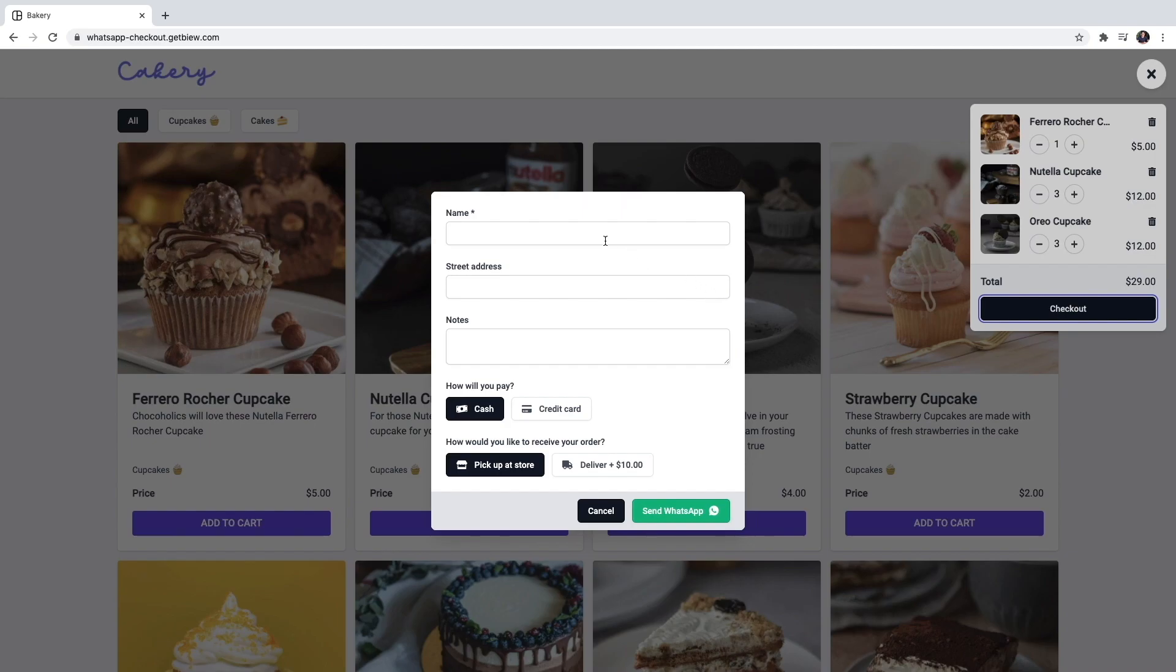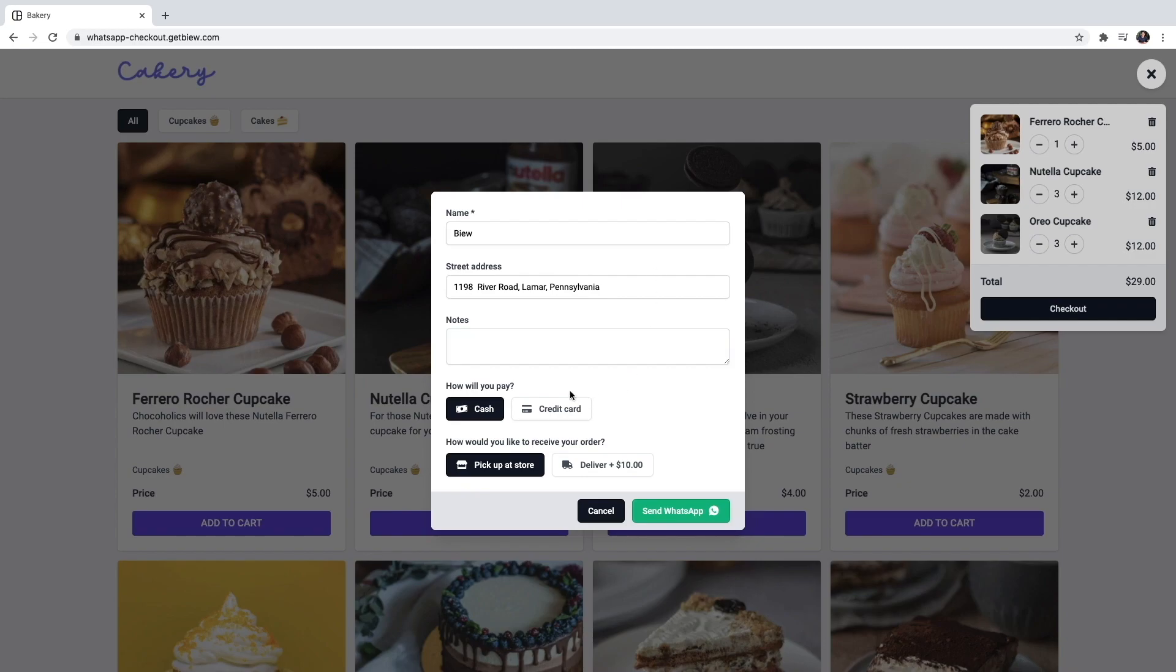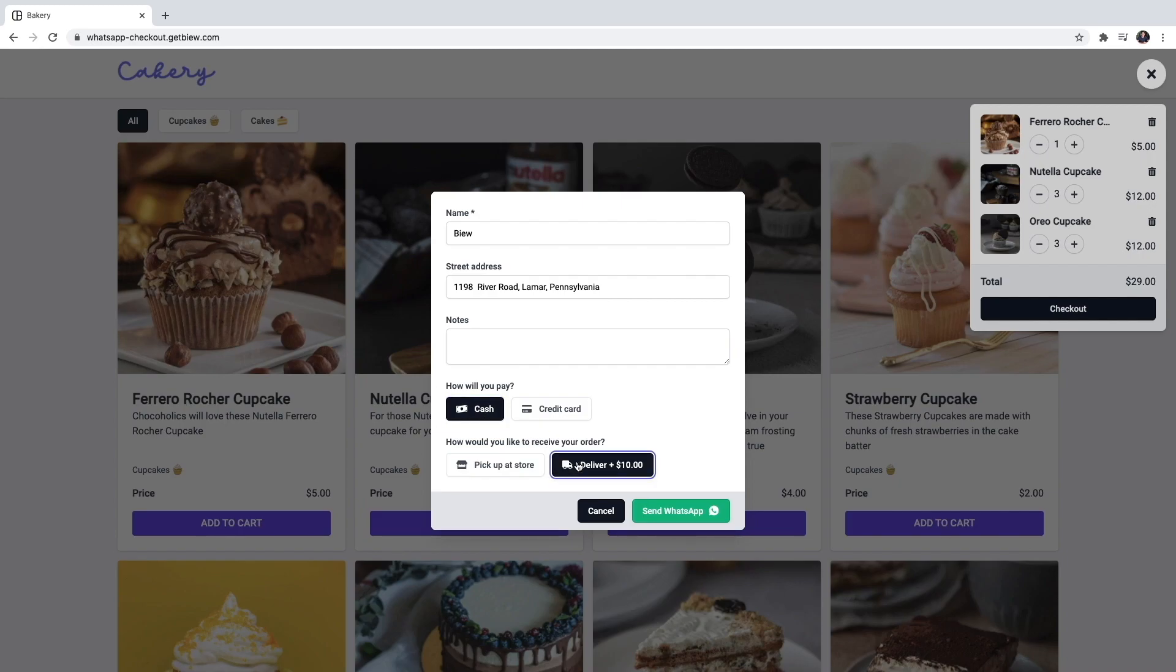So I'm going to fill in my name, the street address and I could write some notes but I'm going to skip this for now. I will choose my payment method as cash. And I want it to be delivered to me for 10 extra dollars. Now I'll click send WhatsApp.